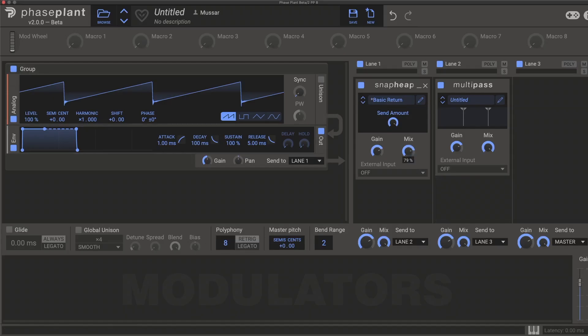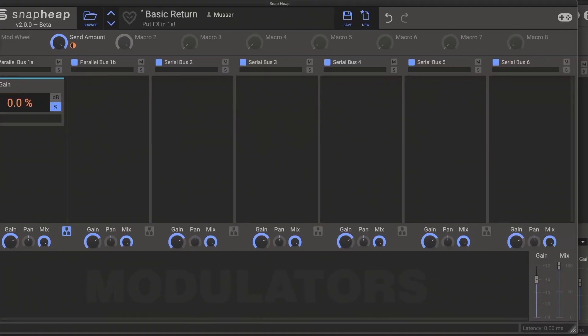Snap Heap and Multi-Pass now have global mix knobs, allowing you to scale the dry-wet balance of the entire effect from one place.